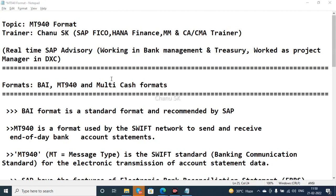Hello guys, my name is Shani Eskay, SAP FICO, HANA Finance, MM and CSCMS trainer. I am a real-time SAP advisor working in Banking Management and Treasury, and I work as a project manager in DXC.